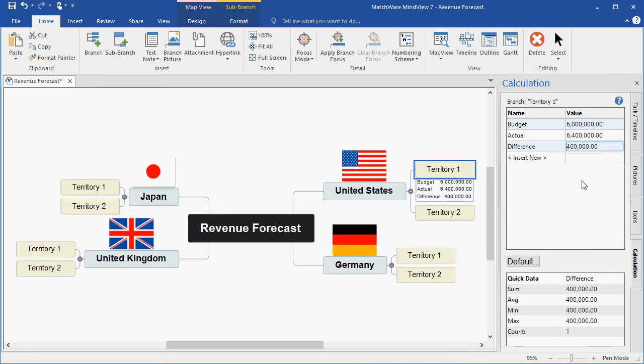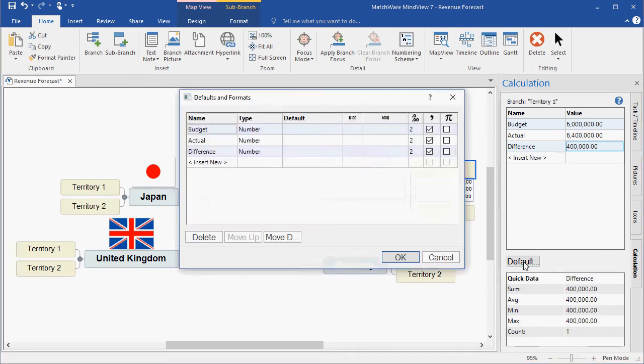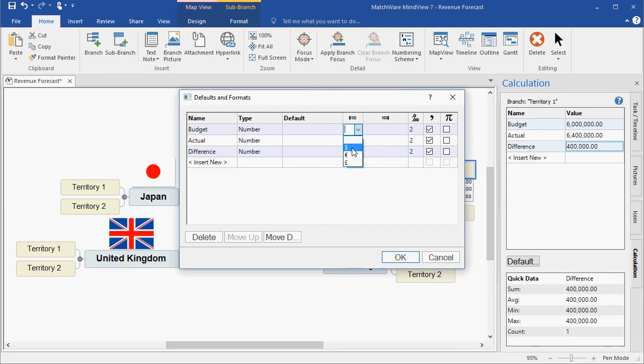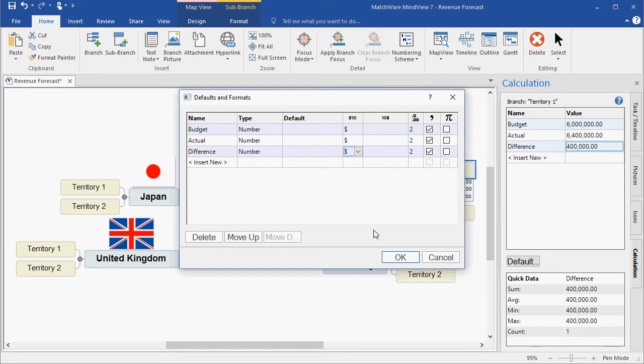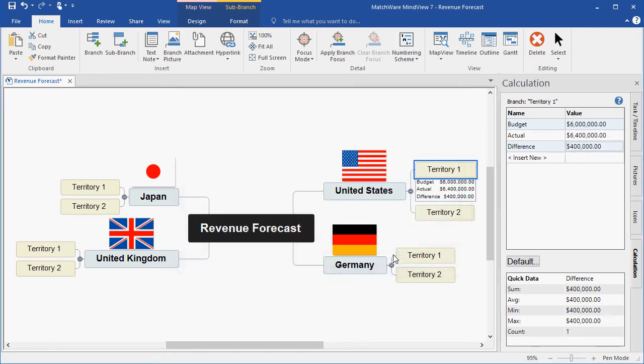I can also take this a step further under Defaults, and I can choose to convert this information into a currency by left-clicking the Currency column and choosing the various Currency sign. As you can see, that branch information is displayed under Territory 1.